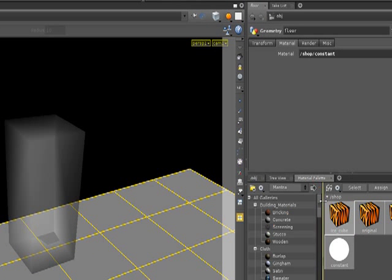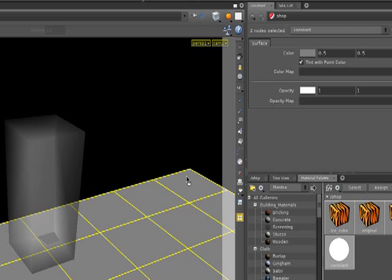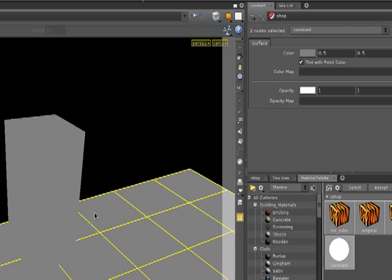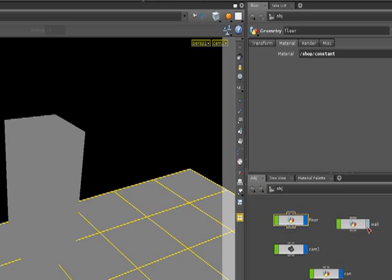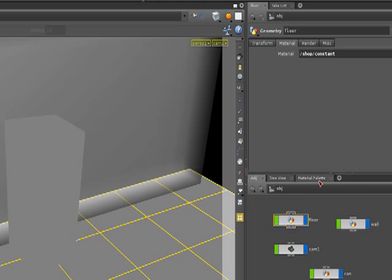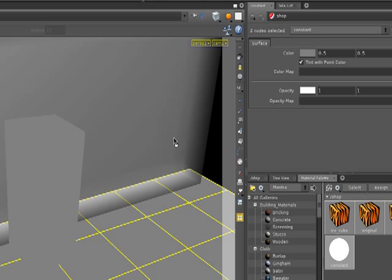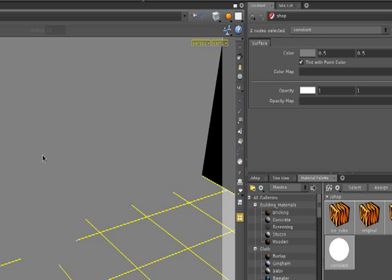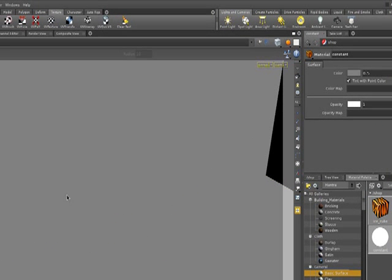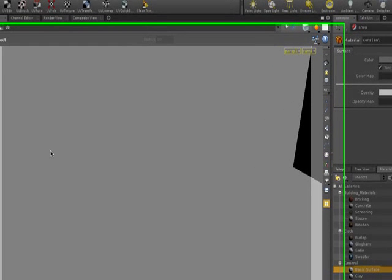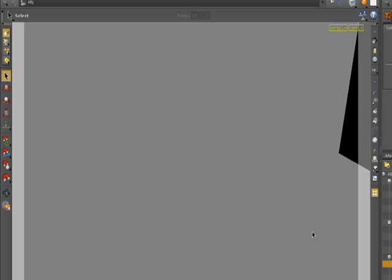if I go and select the material and apply this constant material to this object and if we make this other one the wall visible and we apply this material to this one, you can see that there's nothing. There's no reference of what we are doing now.